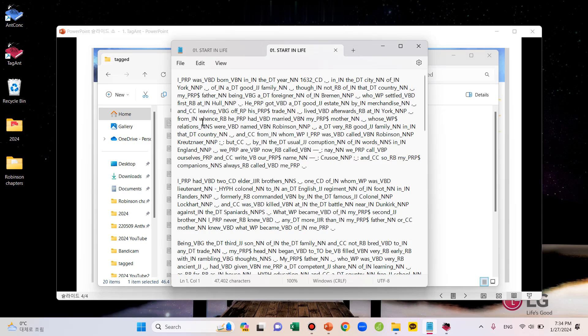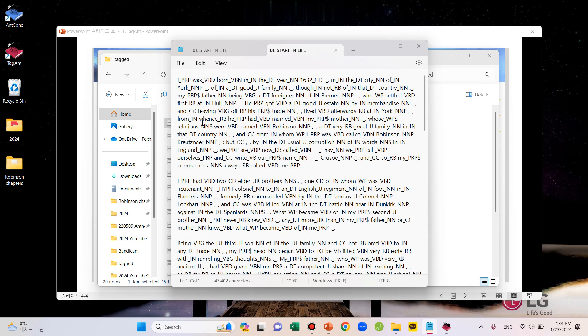Okay, that's pretty much it for POS tagging text. In the next video, I'm going to show you how to upload these tagged files to AntConc for analysis. Thank you for watching. See you in the next video. Bye.